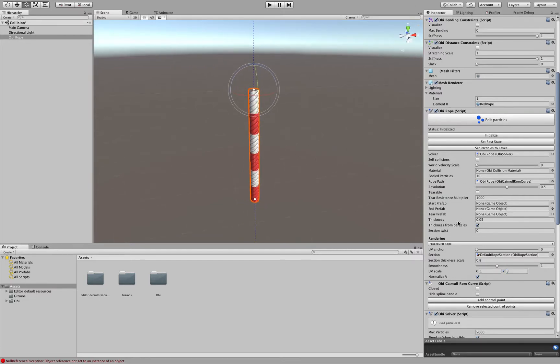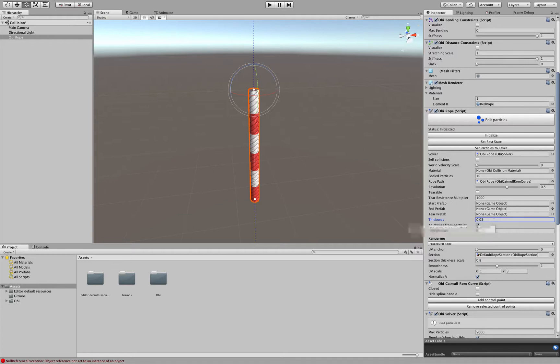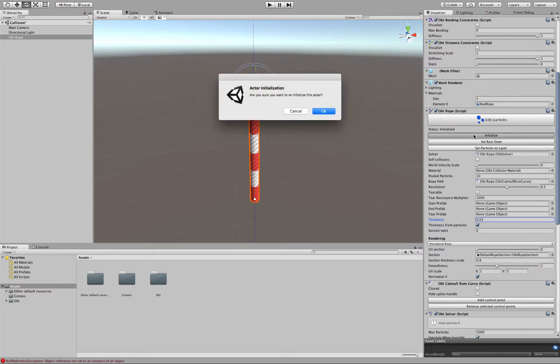Now if we want to change the thickness of our rope we can do so here. Thickness, make it thinner. But every time that we change the thickness of the rope we will have to click Initialize again.